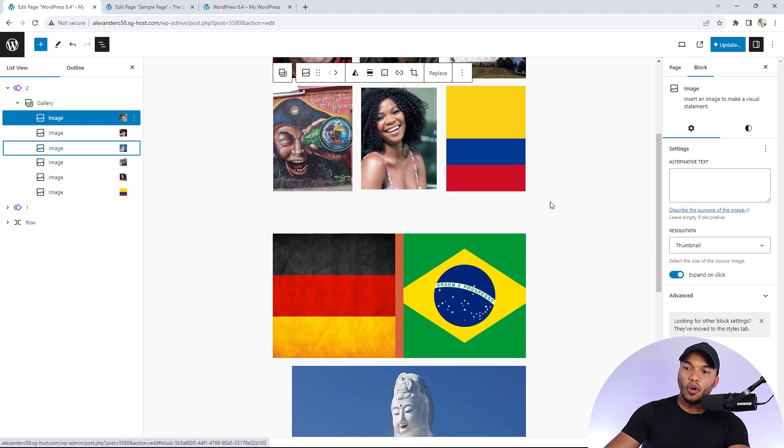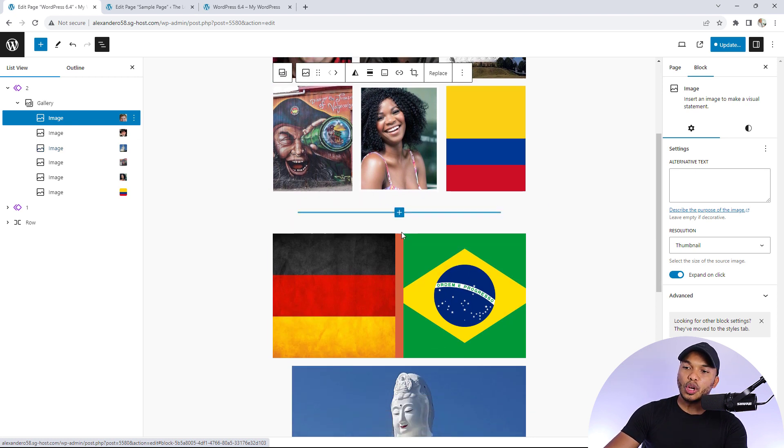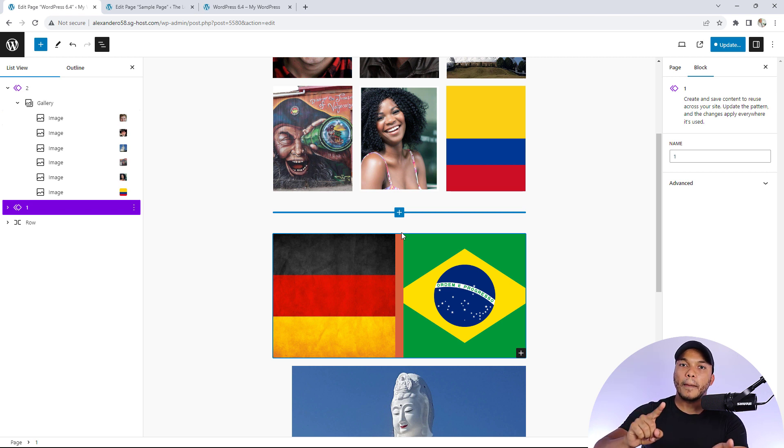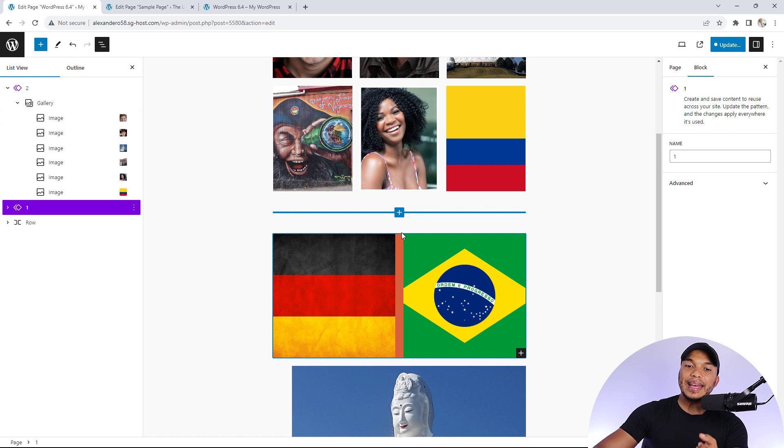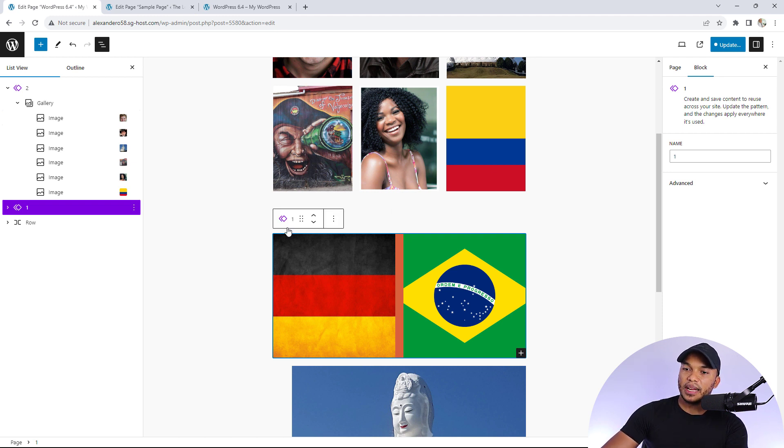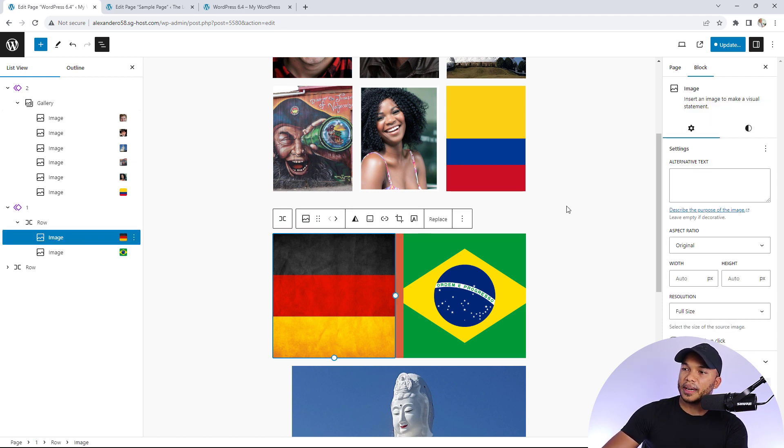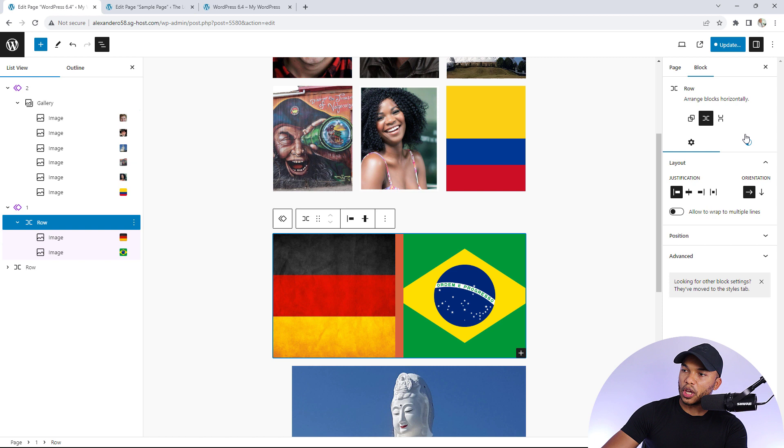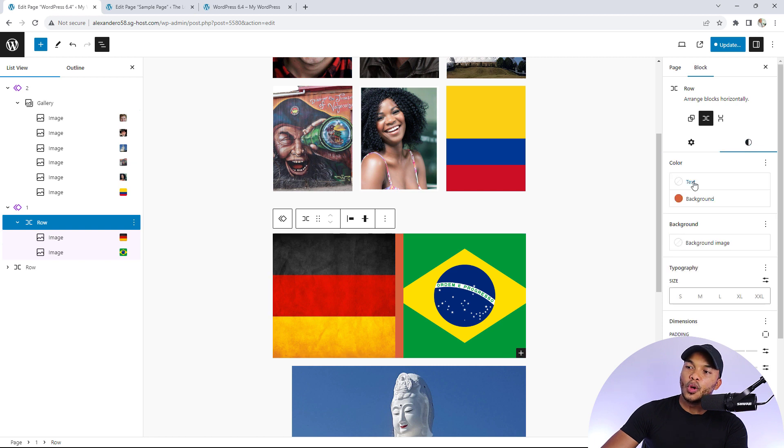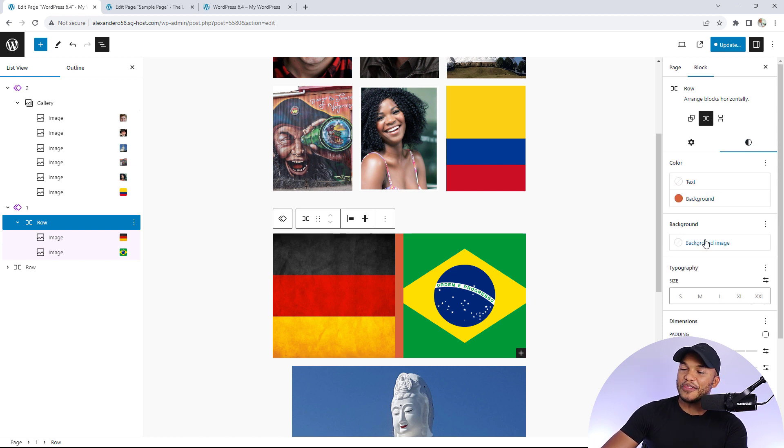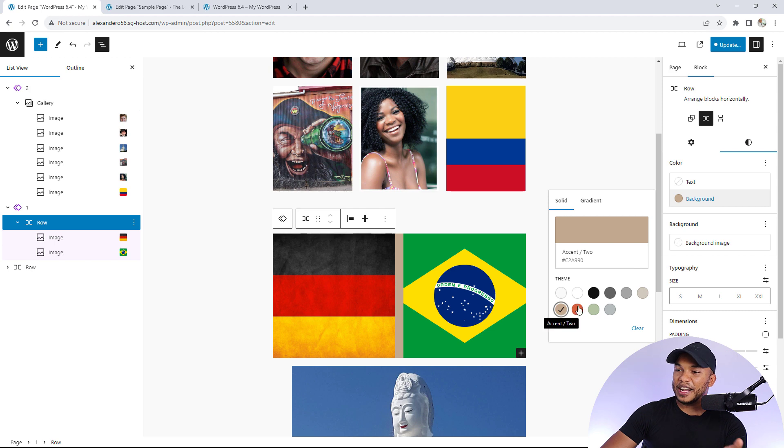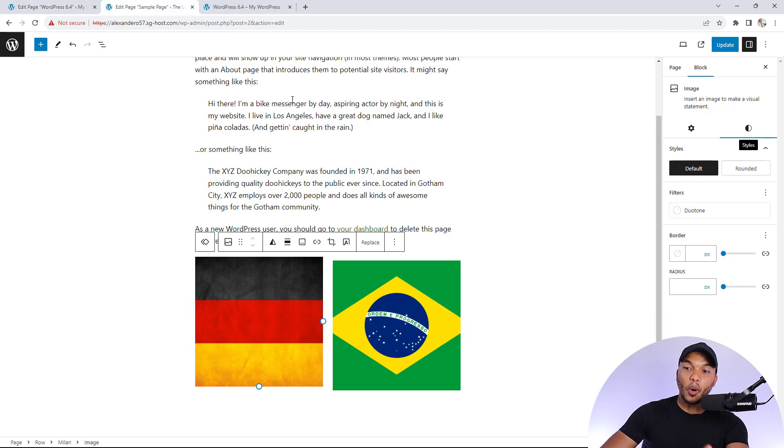Coming down here, we've also had an improvement to the group block. We can now add either a background color or a background image. For example, I'll click on the block here. You'll notice that on the styling for the row, we have the option to add a background color or background image. You can click on background color and choose black, red, or orange.